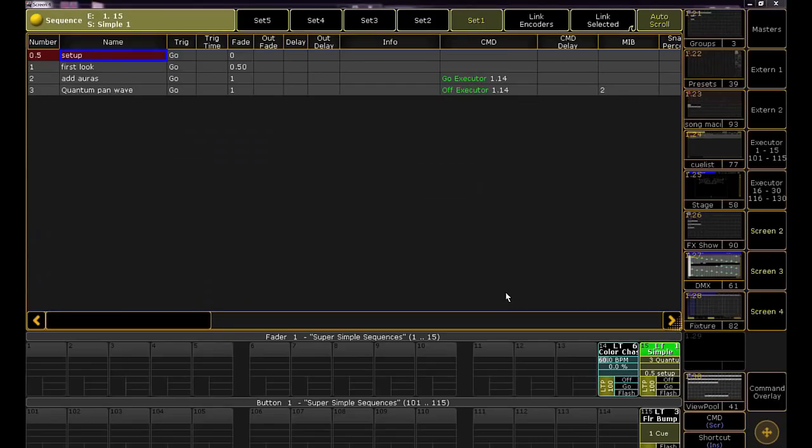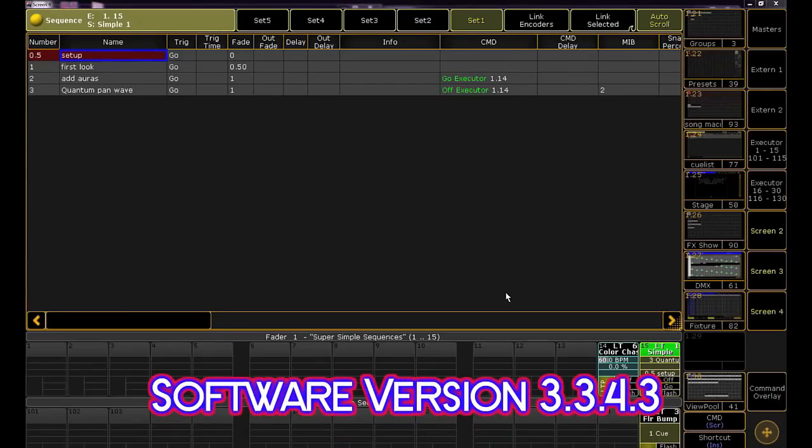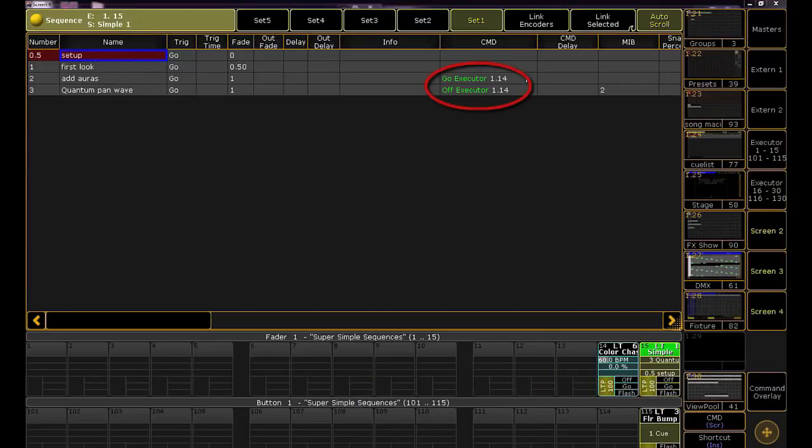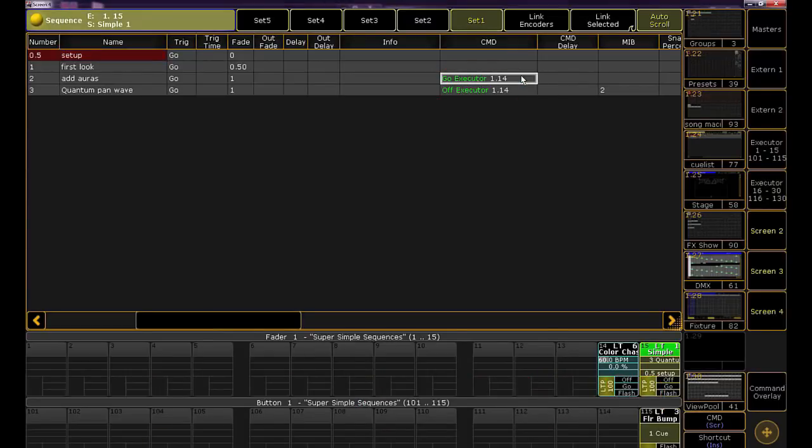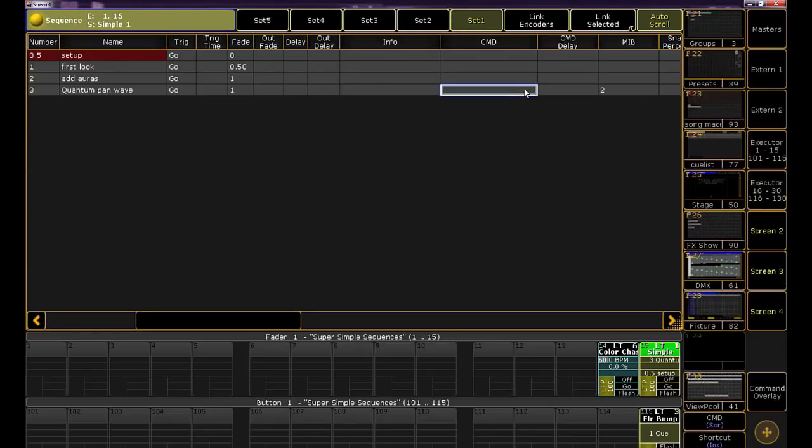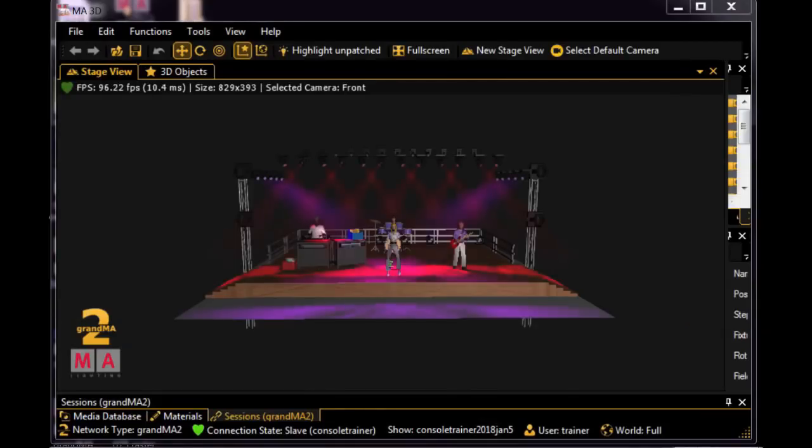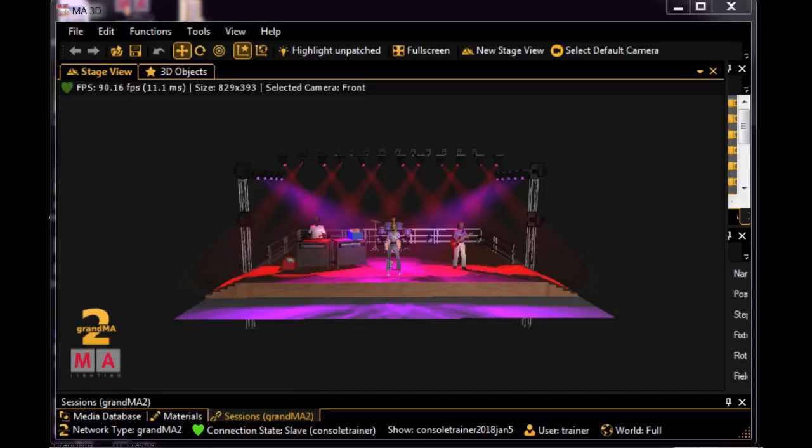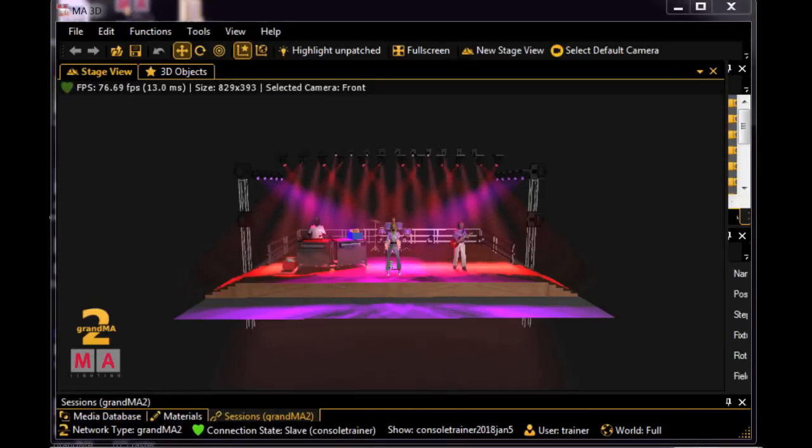Let's look again at this simple sequence from yesterday. To make this change easier, I want to remove the commands we wrote yesterday so that our chase isn't triggered. You can grab both cells, right click, erase, and click please. Great. Let's take a look at these queues. Queue 1 turns on the Sharpies and the colors and positions I established in the setup queue. Queue 2 just turns on the auras. The color and position information was already stored in the setup queue.